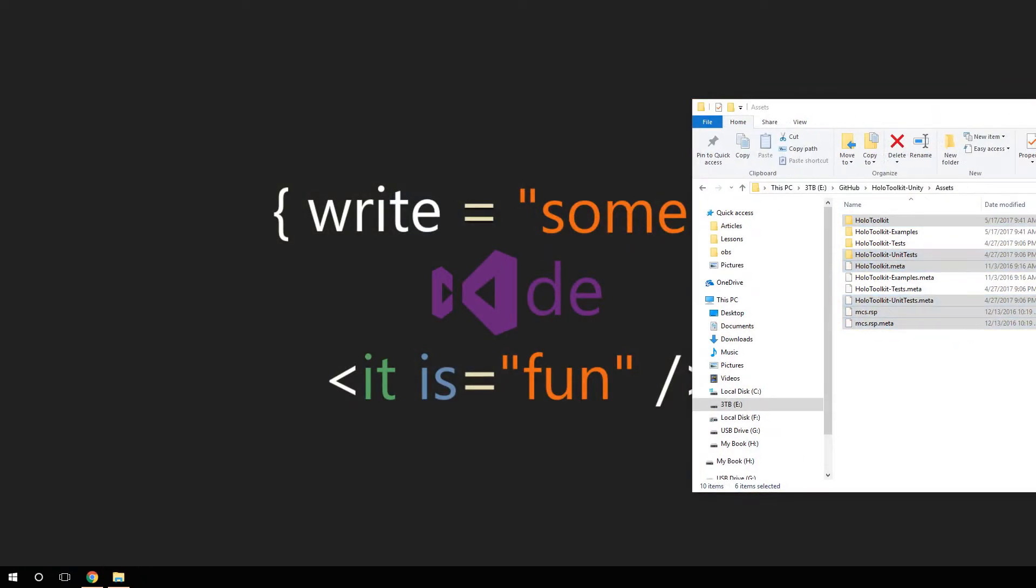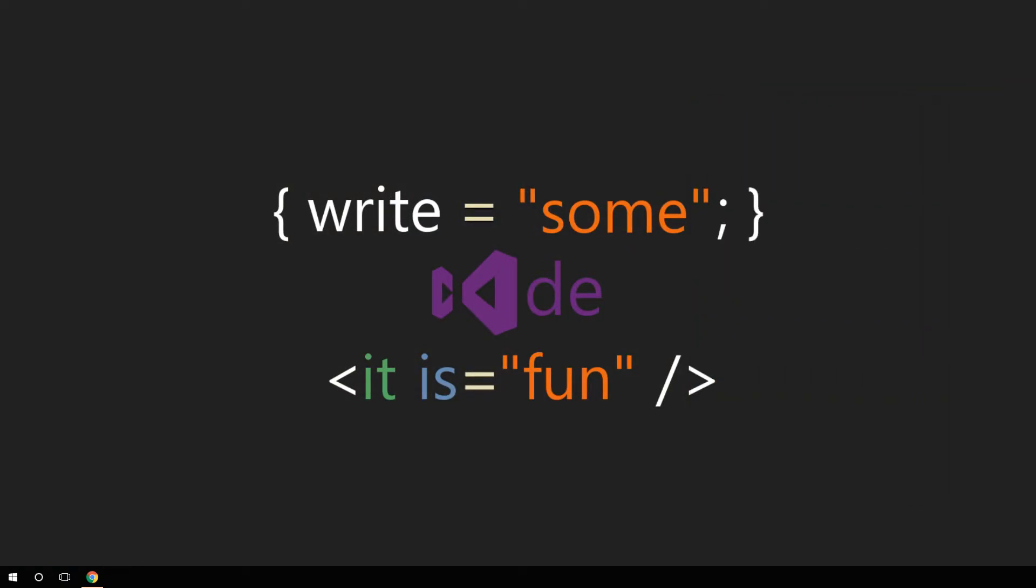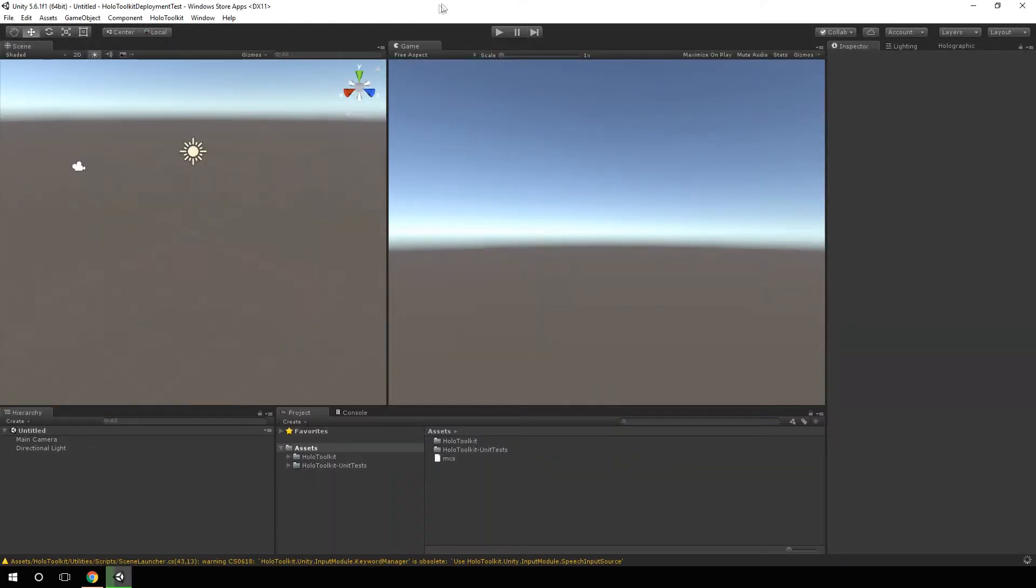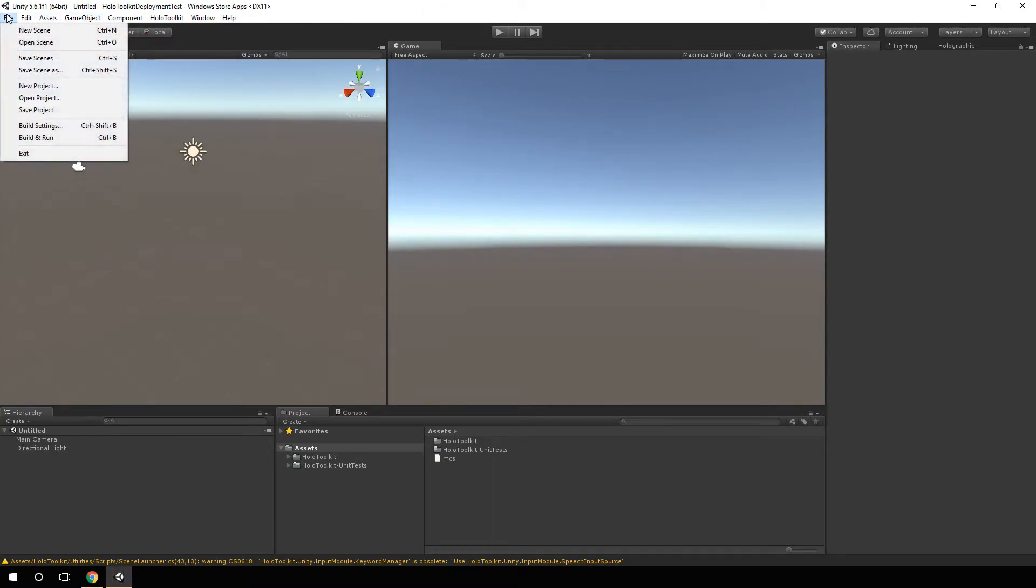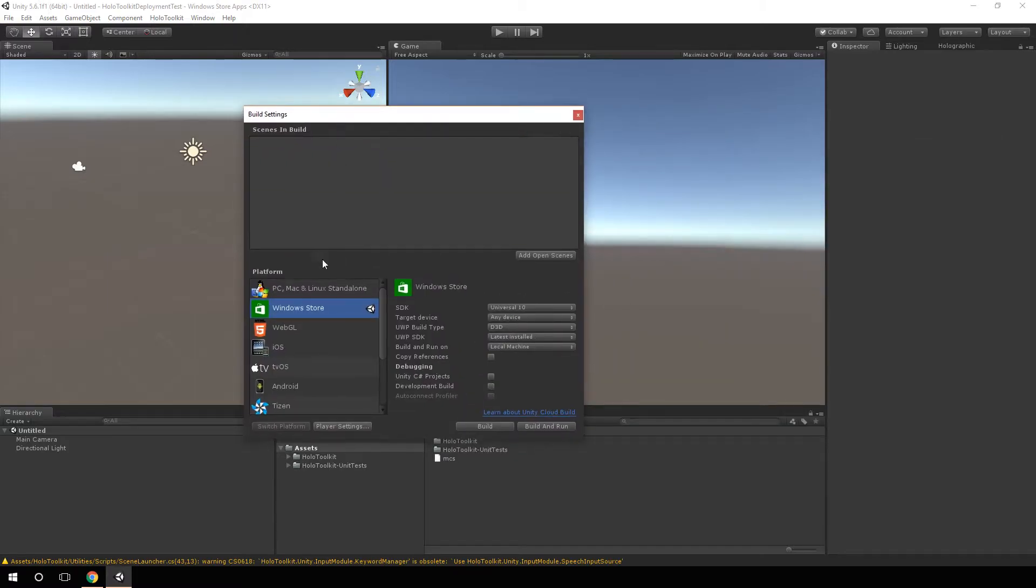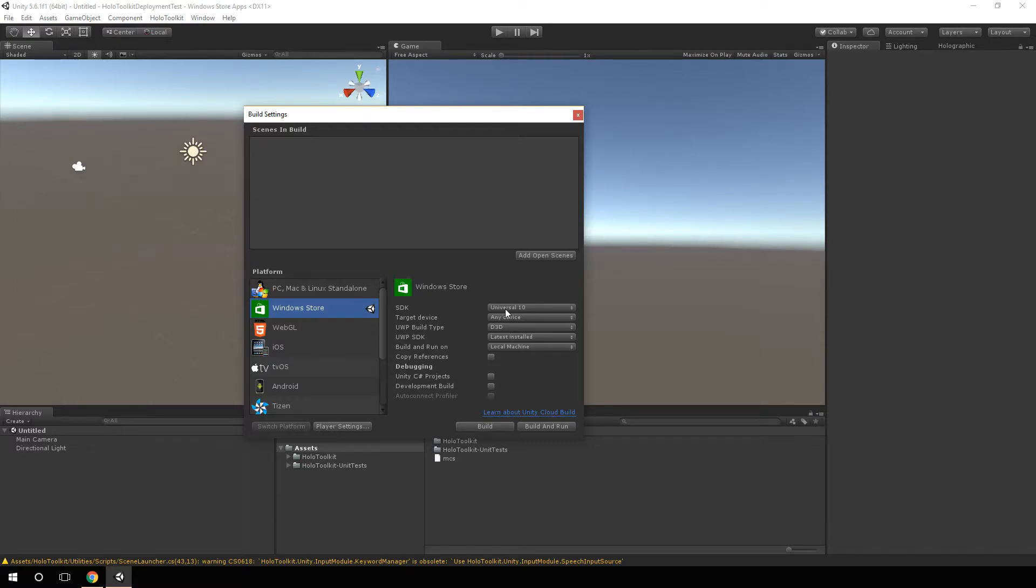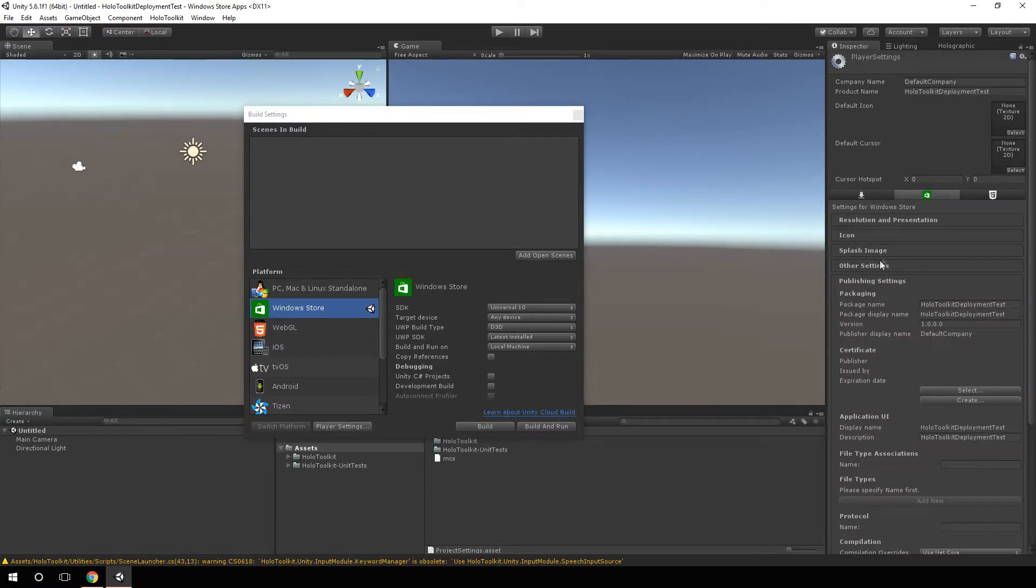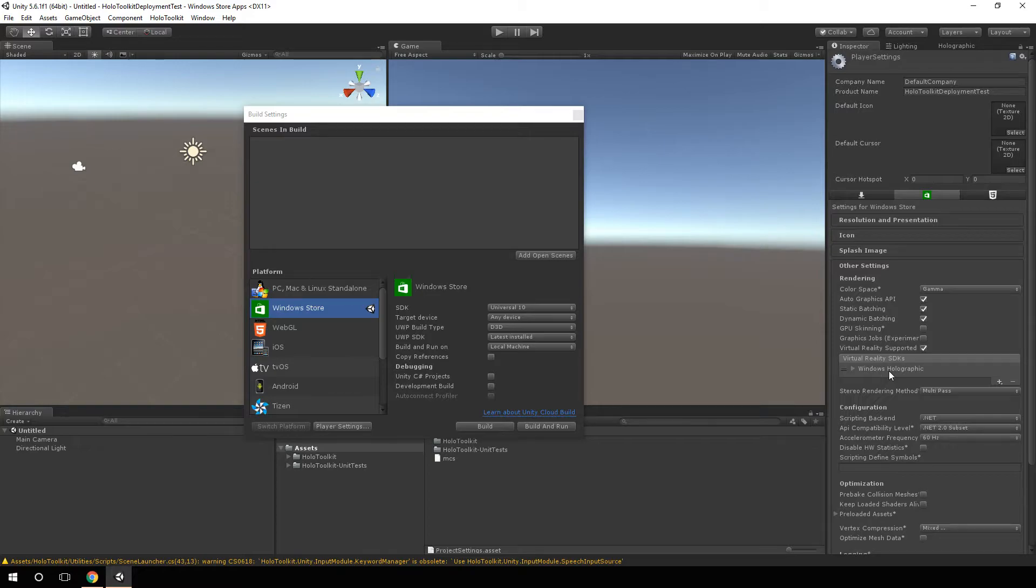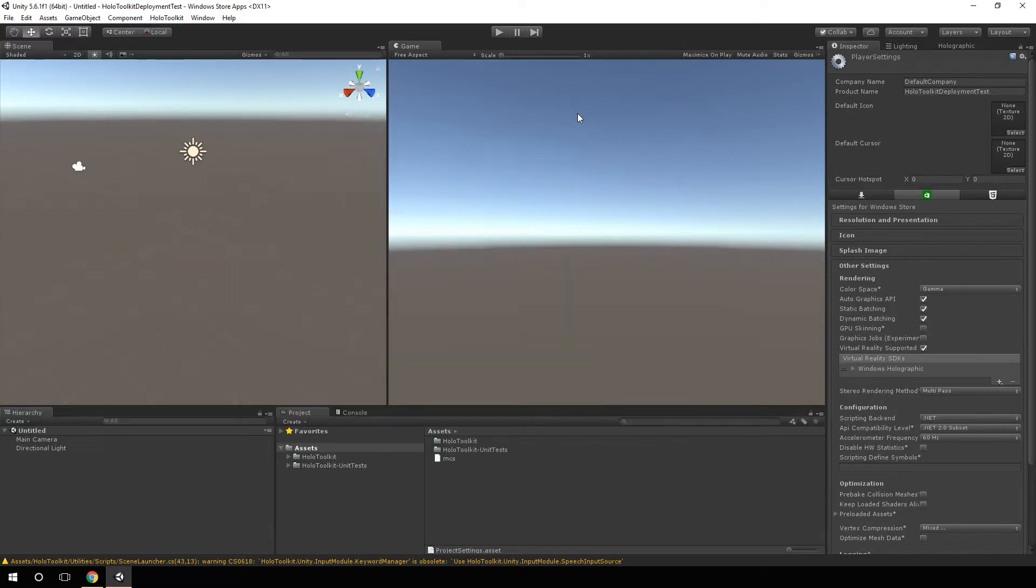So Unity is loaded now. If we go and actually take a look at our build settings, you can see now we're using the Windows Store. And we're set as a Universal 10 app with Direct3D. If we go over here to player settings, other settings, you'll see virtual reality support is checked and Windows Holographic is selected. So that's what checking that one box did. It set all those pieces of information.